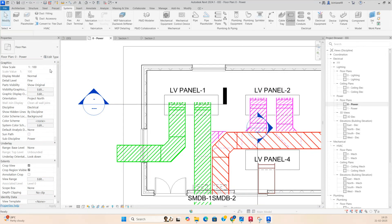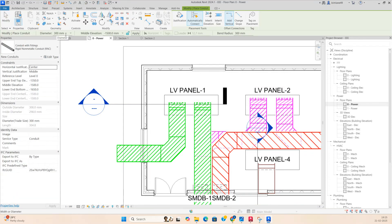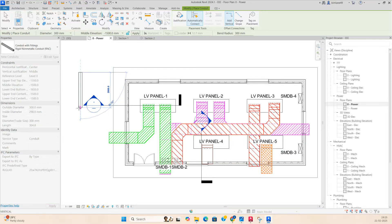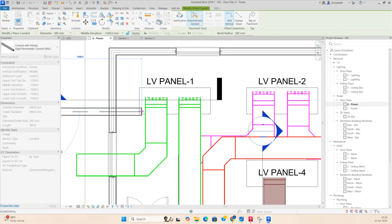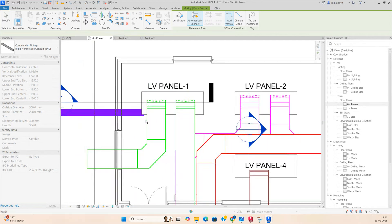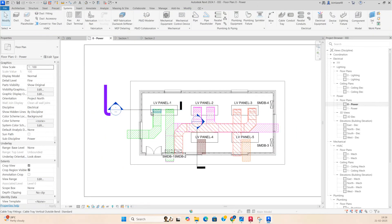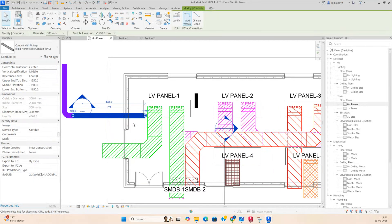Now draw the duct at that size — around 300. Draw the duct from outside where it needs to come in, then draw the ducting like this. Make the duct entering over here.